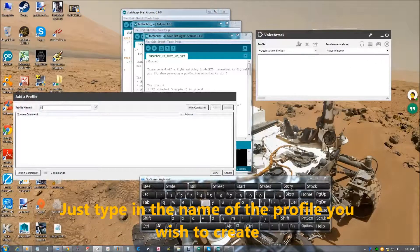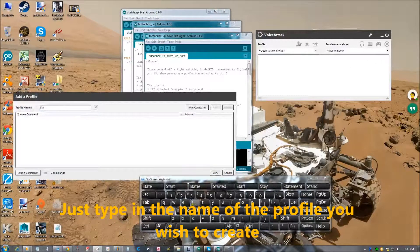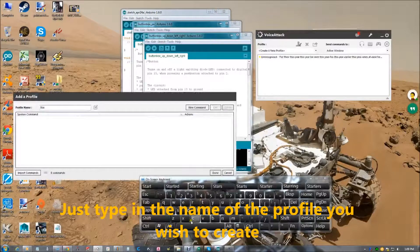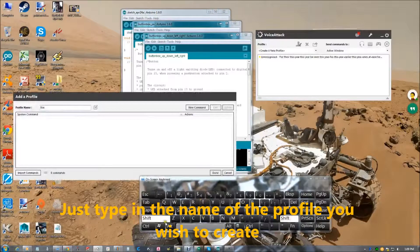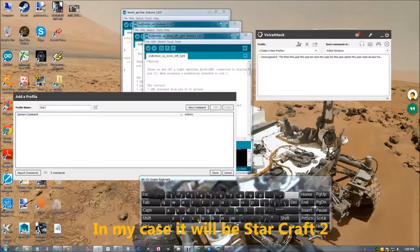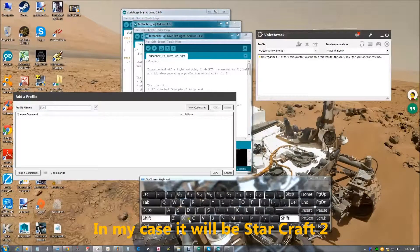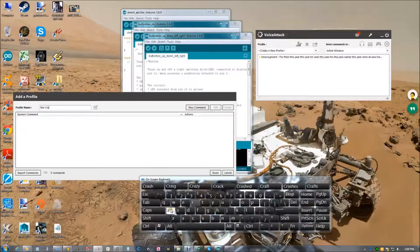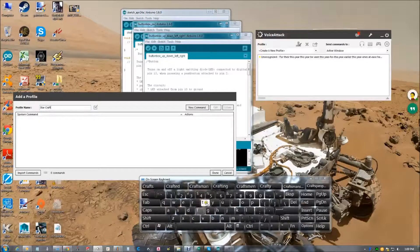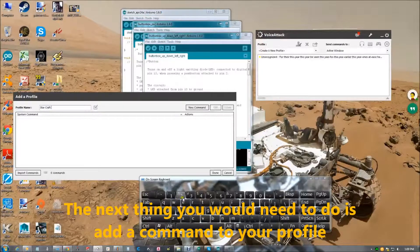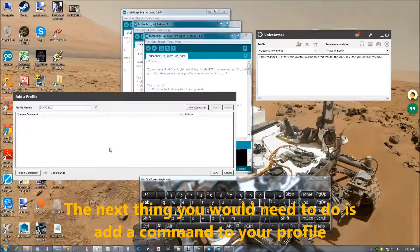Just type in the name for the profile you wish to create. In my case it'll be Starcraft 2, but this works for any game. The next thing you will need to do is add a command to your profile.